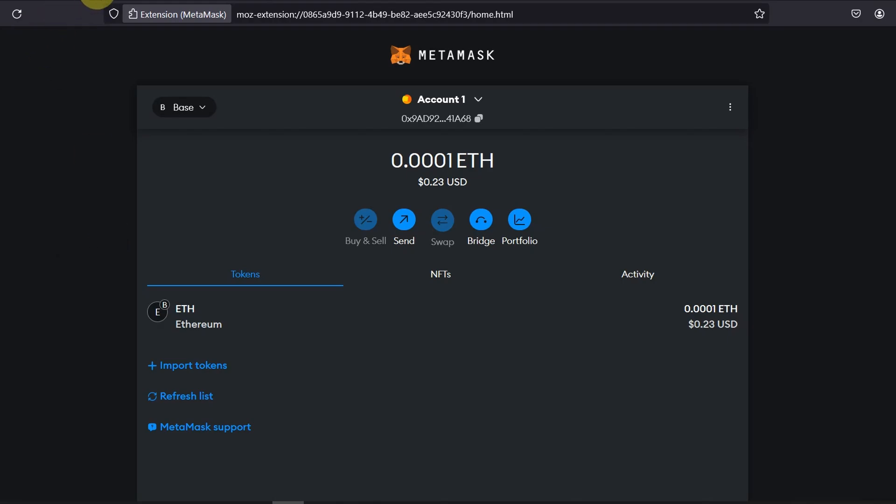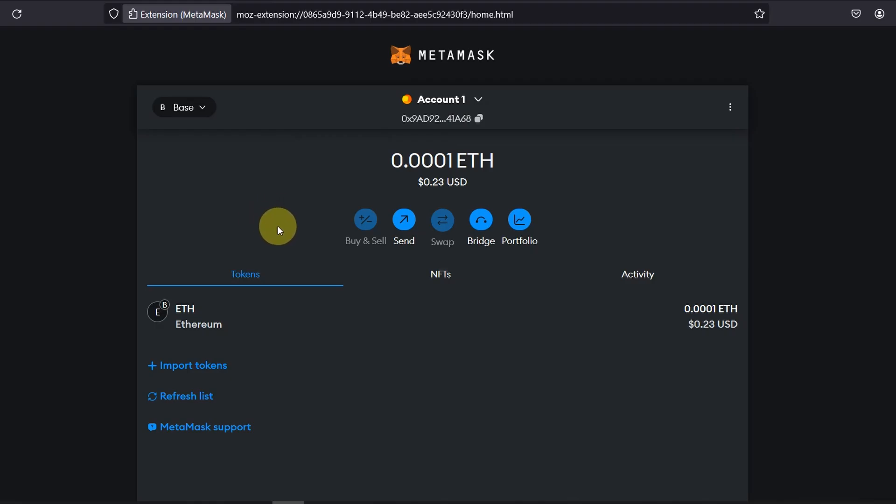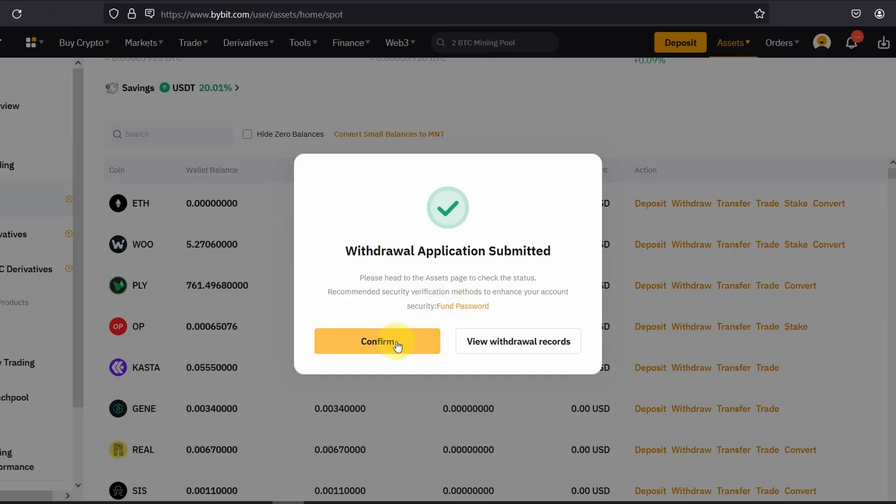If you have any issues or if you think it's stuck as long as the deposit address or your wallet address is correct you should receive the funds shortly. If not you can contact Bybit support and see what they say about if you are facing any issues.